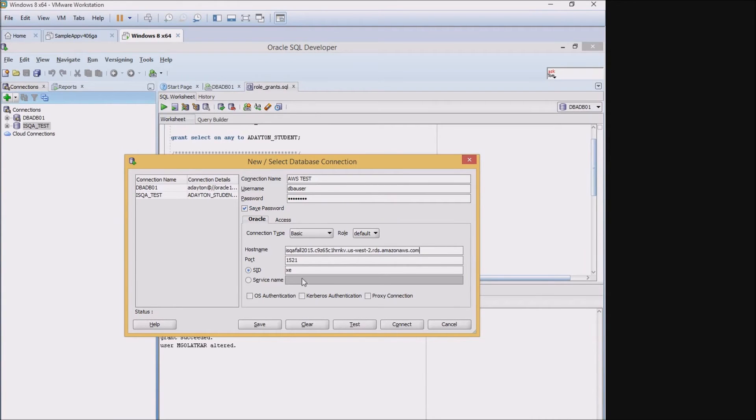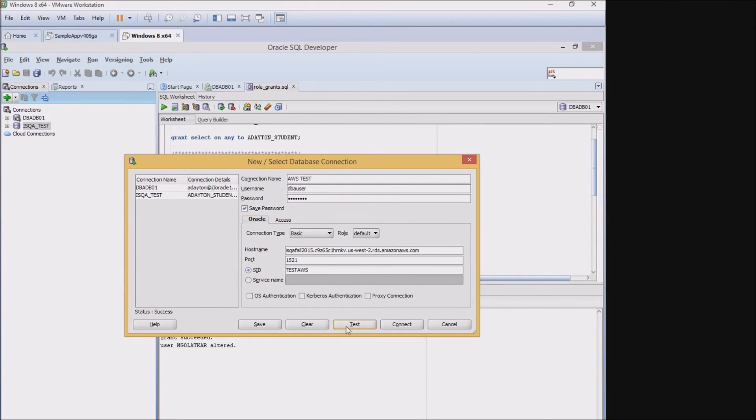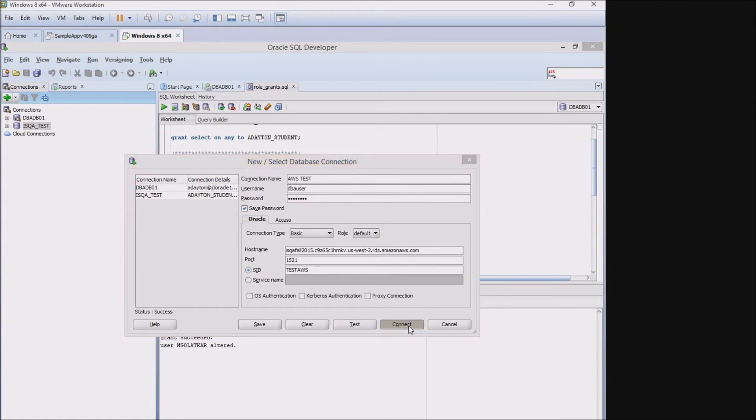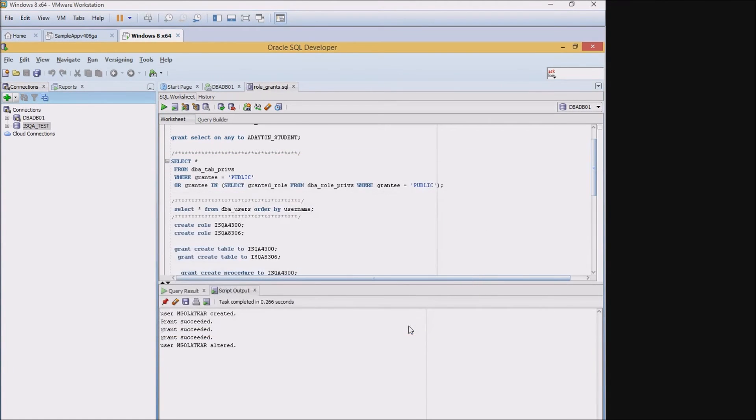So I'm going to drop that into the SID. Going to hit test. I've had a success here, so I'm going to go ahead and connect to my database instance.